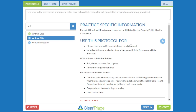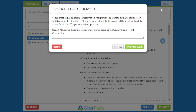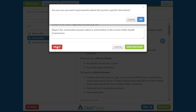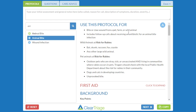Finally, if I decide that I don't need a note, I choose Edit Sticky Note, I can delete that note, and it will no longer be there. That's how you use sticky notes within Clear Triage.